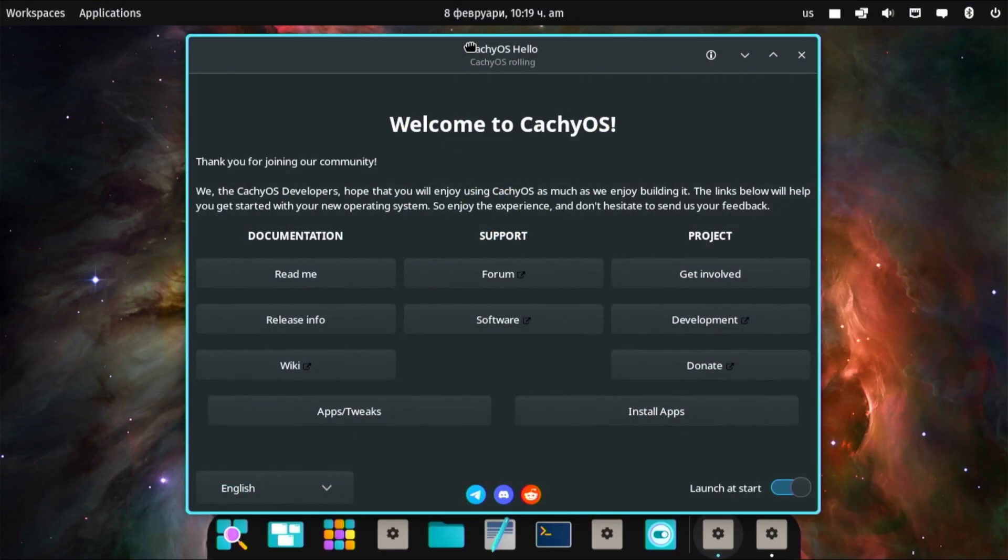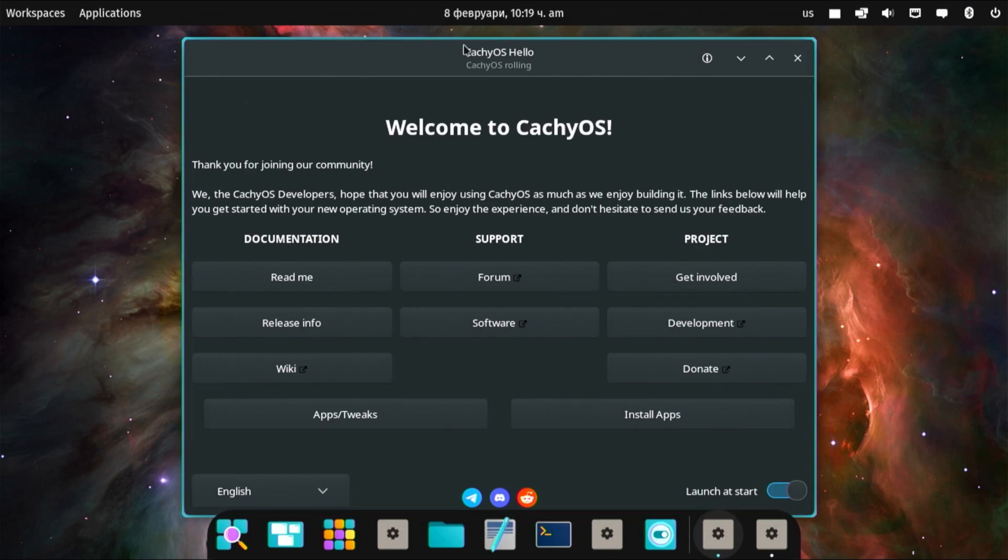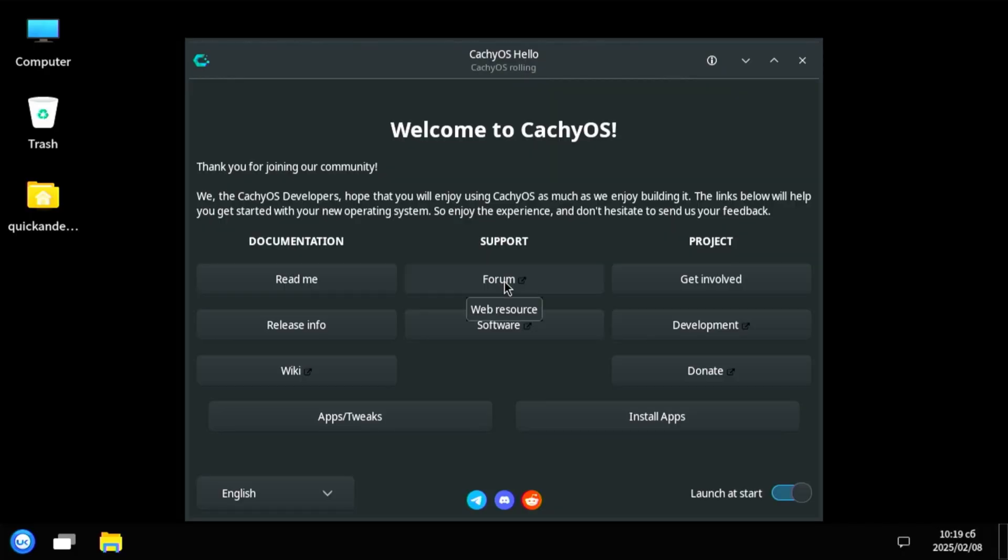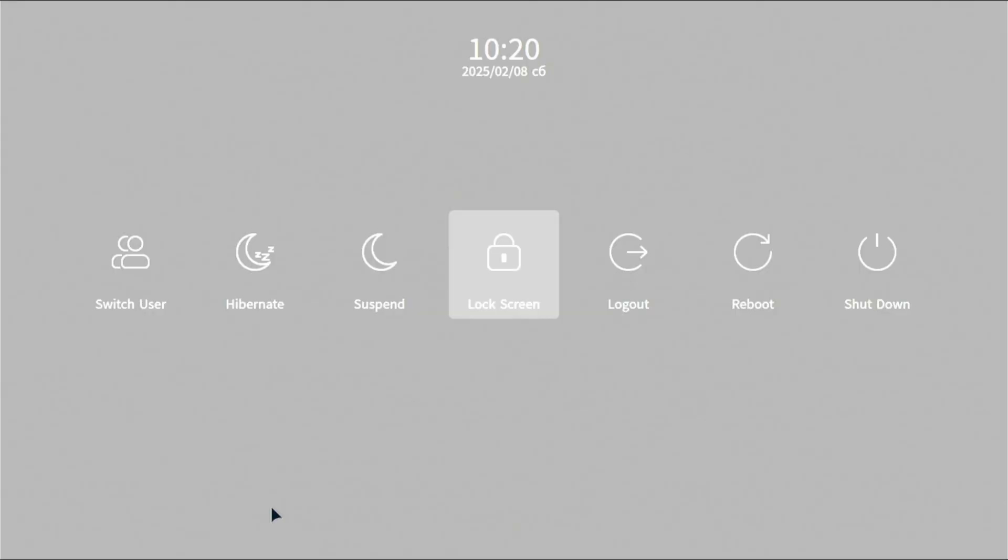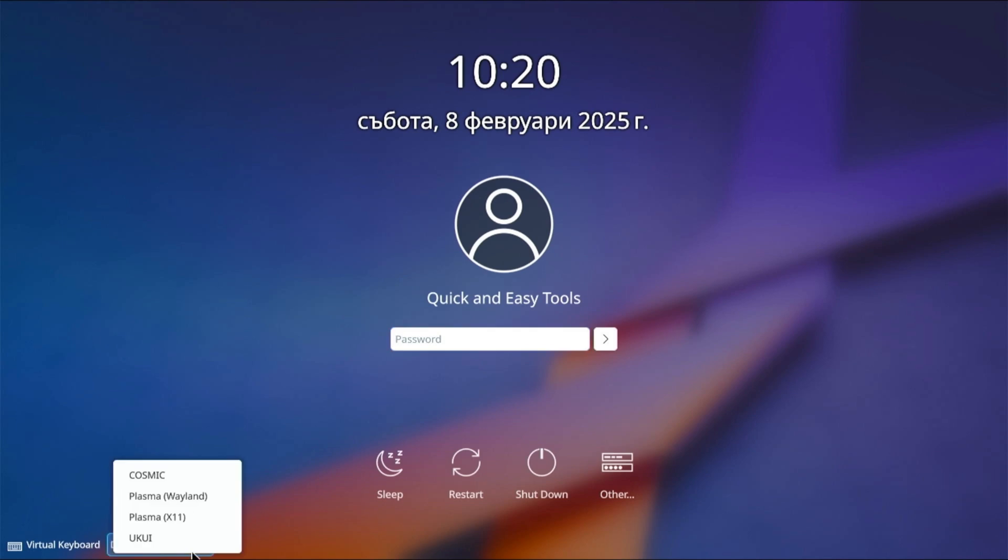Frankly speaking, I was not satisfied with the UKUI desktop environment and therefore I do not recommend installing it. As for Cosmic, it is still under development and in the alpha version you may encounter errors. However, the stability is high and I was satisfied. Let's go back to the Plasma environment and add Windows to the CacheOS boot menu.